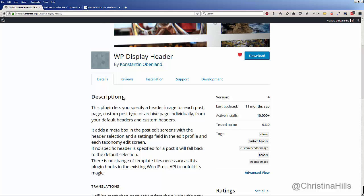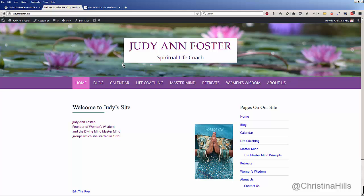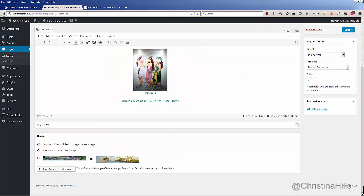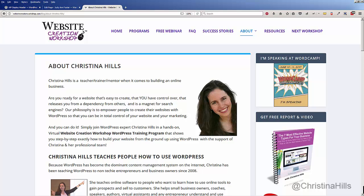It lets you specify a different header for any post or page. That's it — it is that easy. To use the WP Display Header plugin on a specific page, just edit the page, scroll down to the header section, and select the image you want. You can have lots of different images here. This is Christina Hills from the Website Creation Workshop.